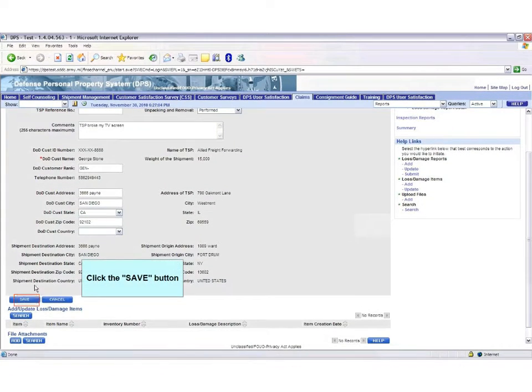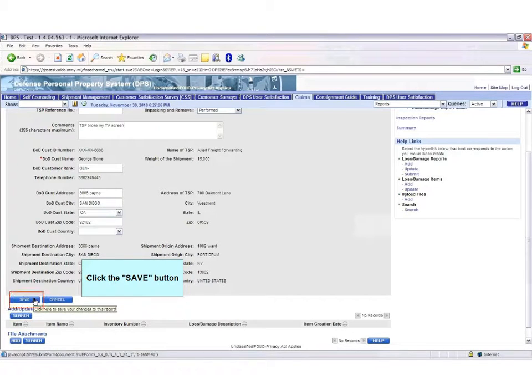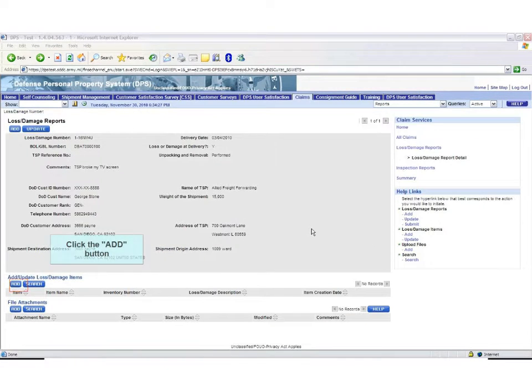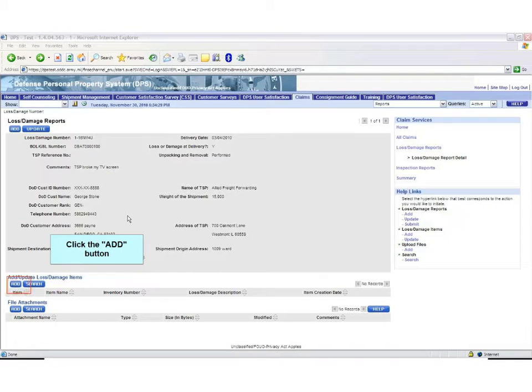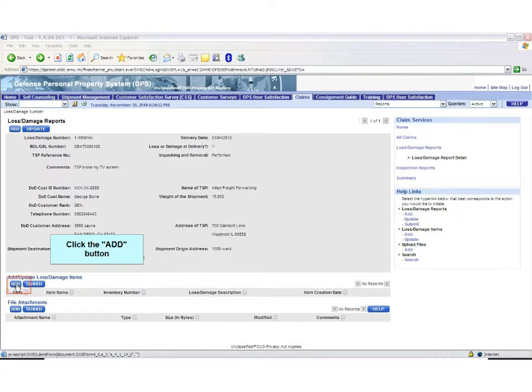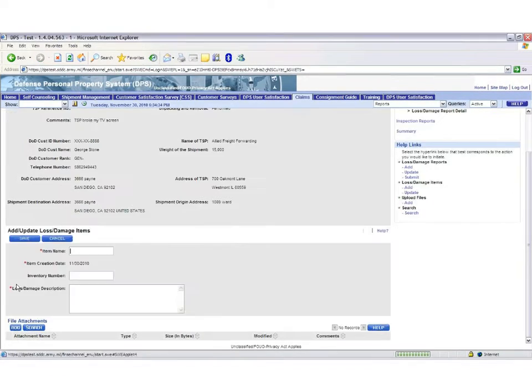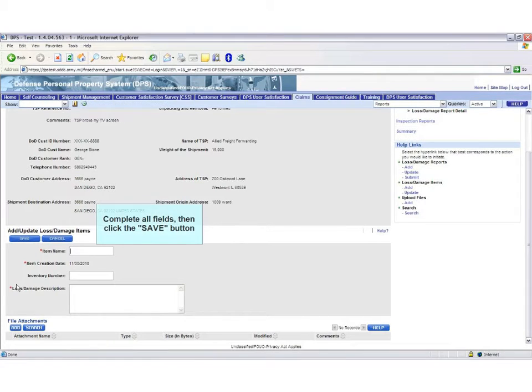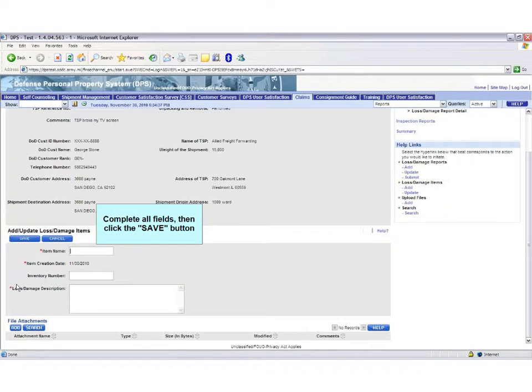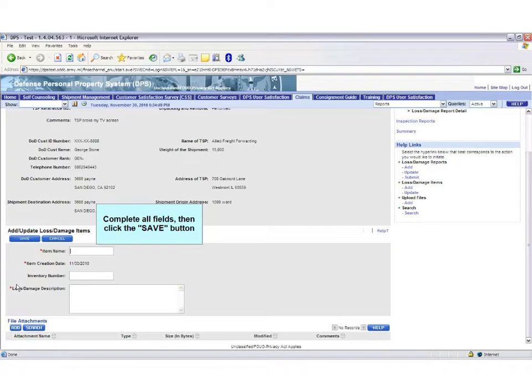Next, click the Add button under Add, Update, Lost, Damaged Items. Then click Save. Begin filling in the item name, inventory number, and a brief description. Then click Save.